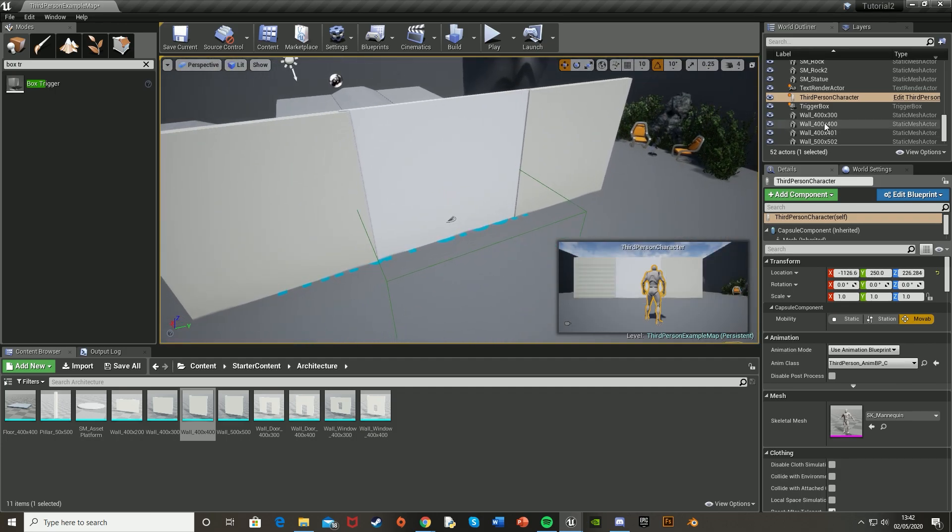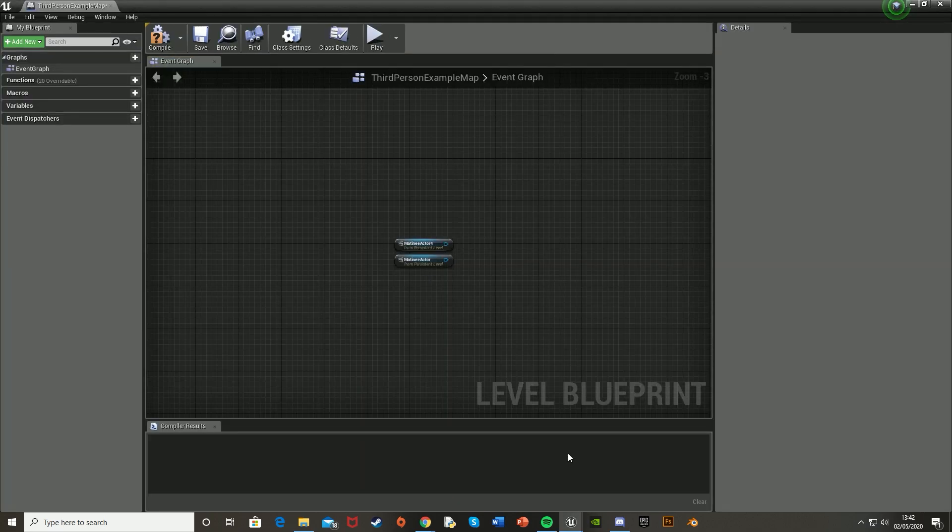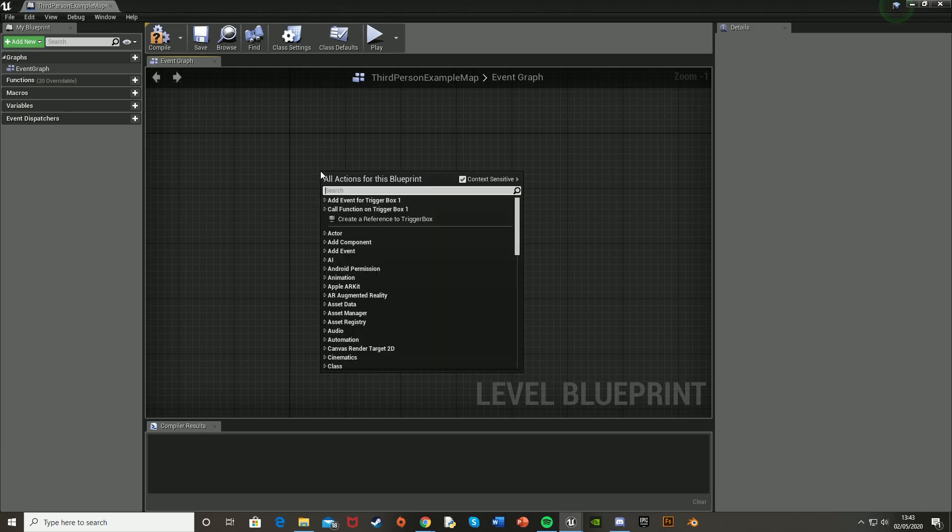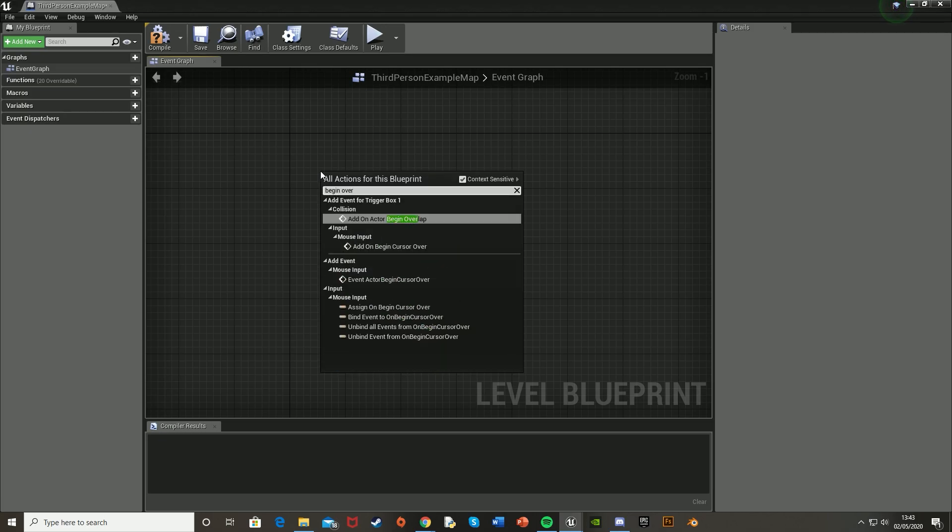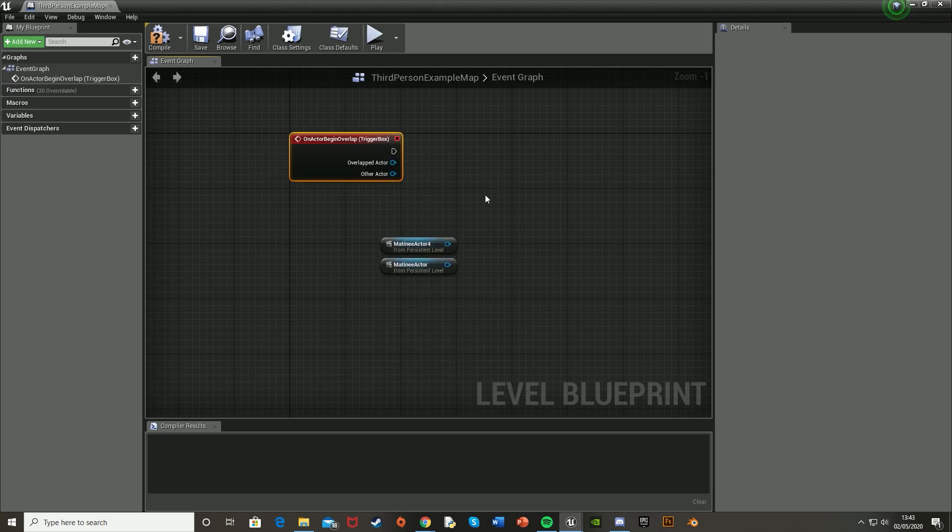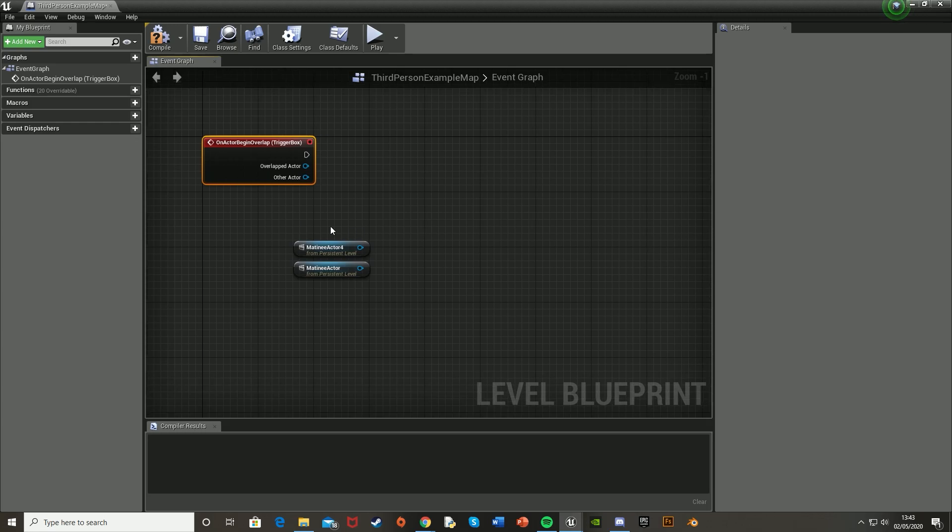Just move the player back a bit like that. And then we're going to reference this box trigger as well. So I have it selected. Go back to the level blueprint. And then right click and search for begin overlap. And what this does is it adds an event so that when the player walks into the box trigger, it will fire off the line of code after this.